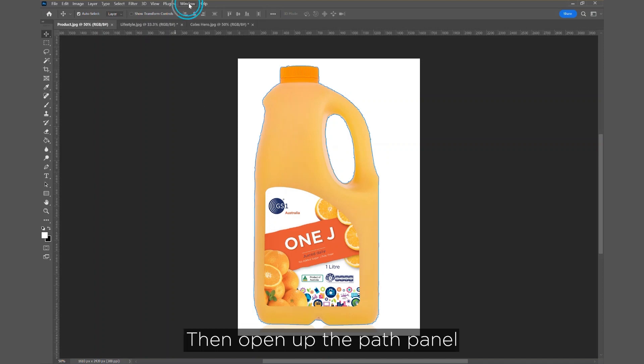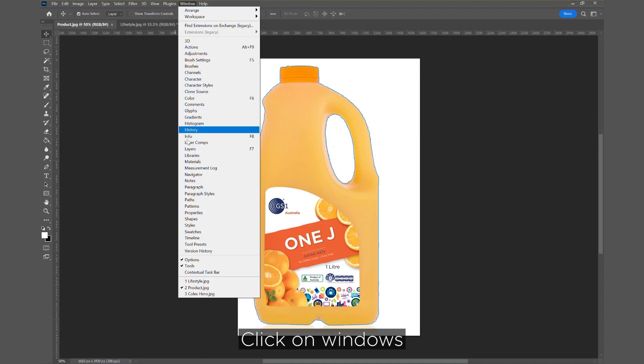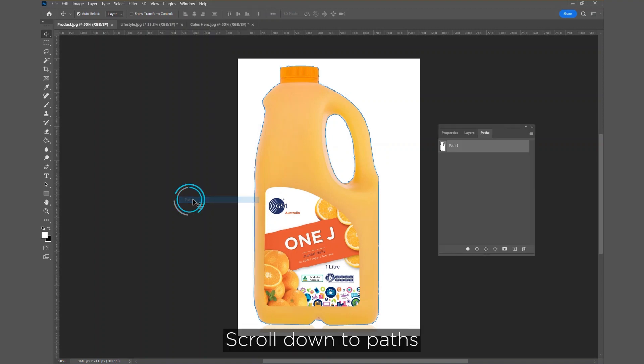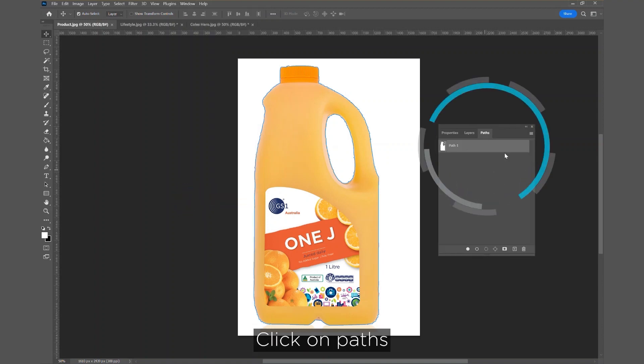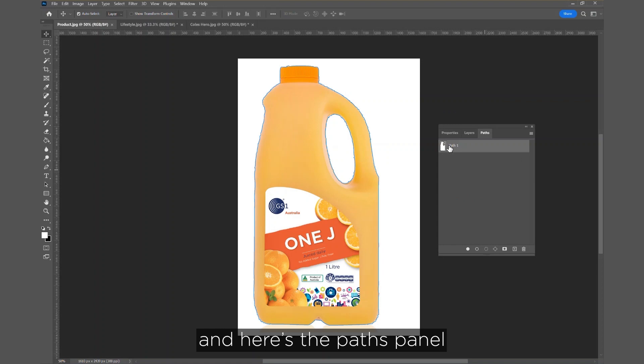Then, open up the Path panel. Click on Windows, scroll down to Paths, click on Paths, and here's the Paths panel.